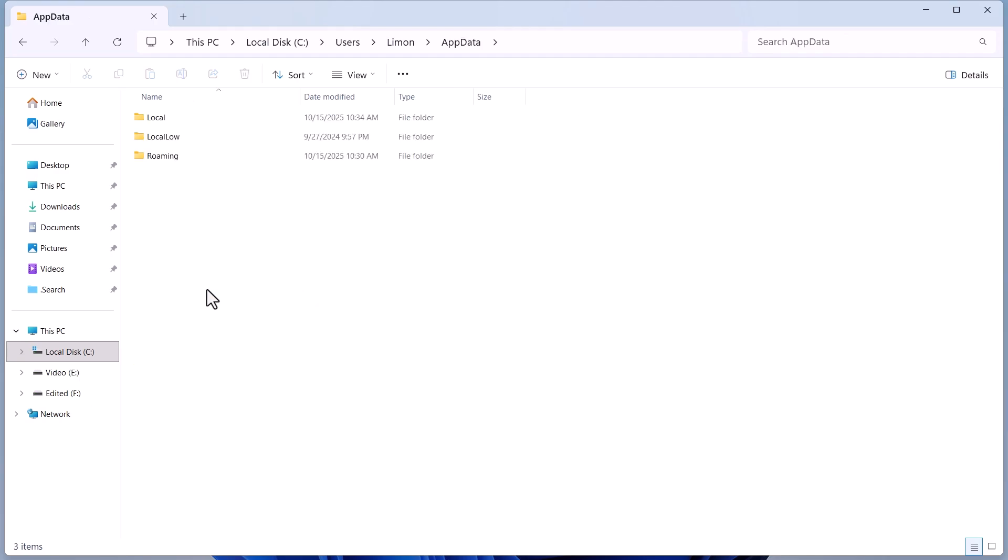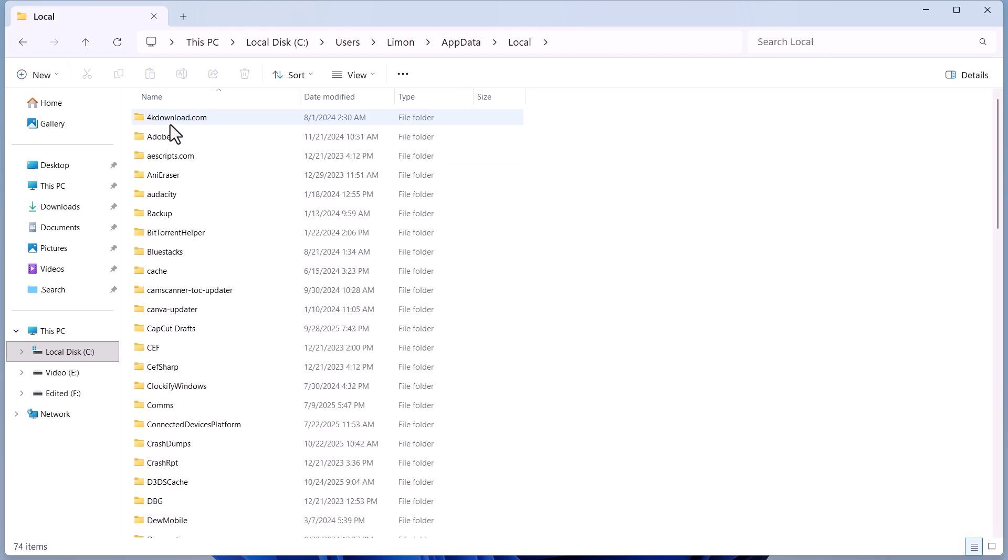If you don't see this folder, enable the Show Hidden Files option. Go to the Local folder.